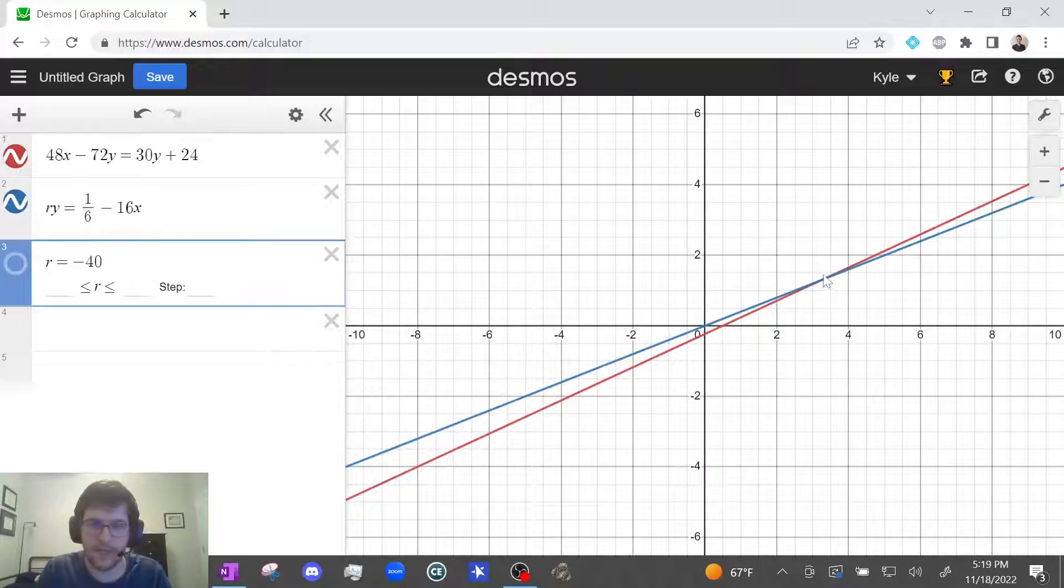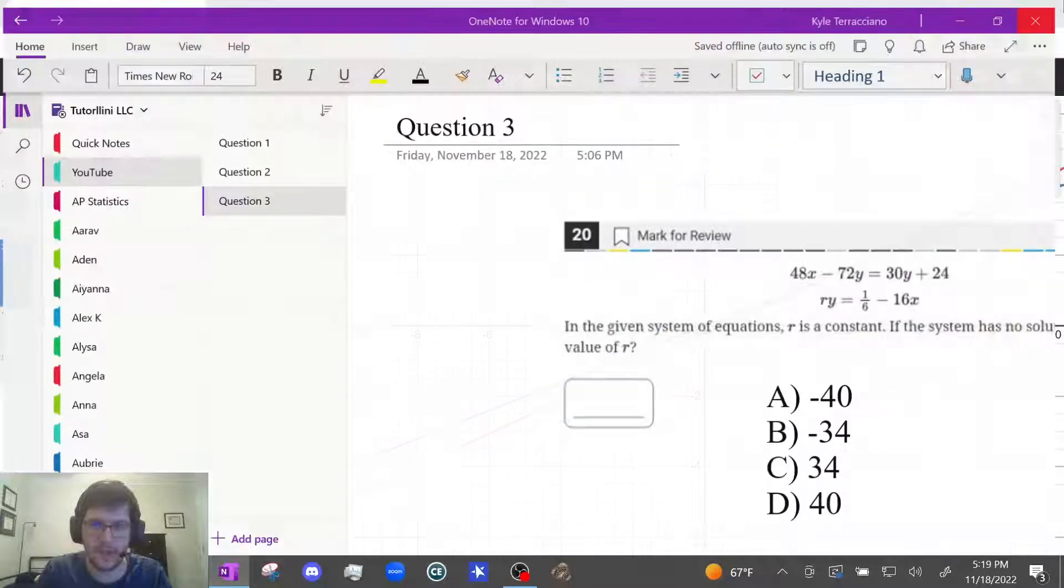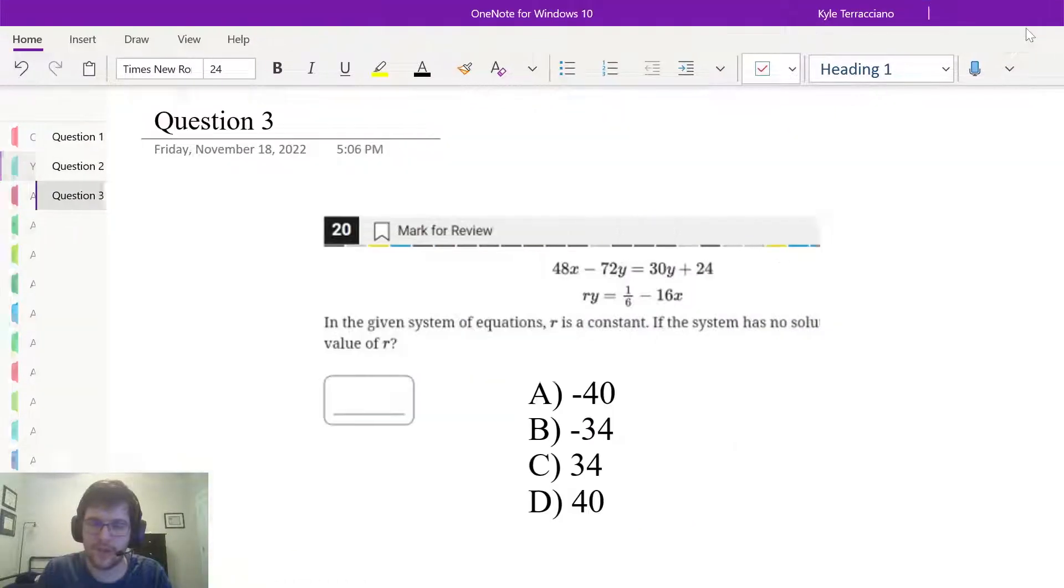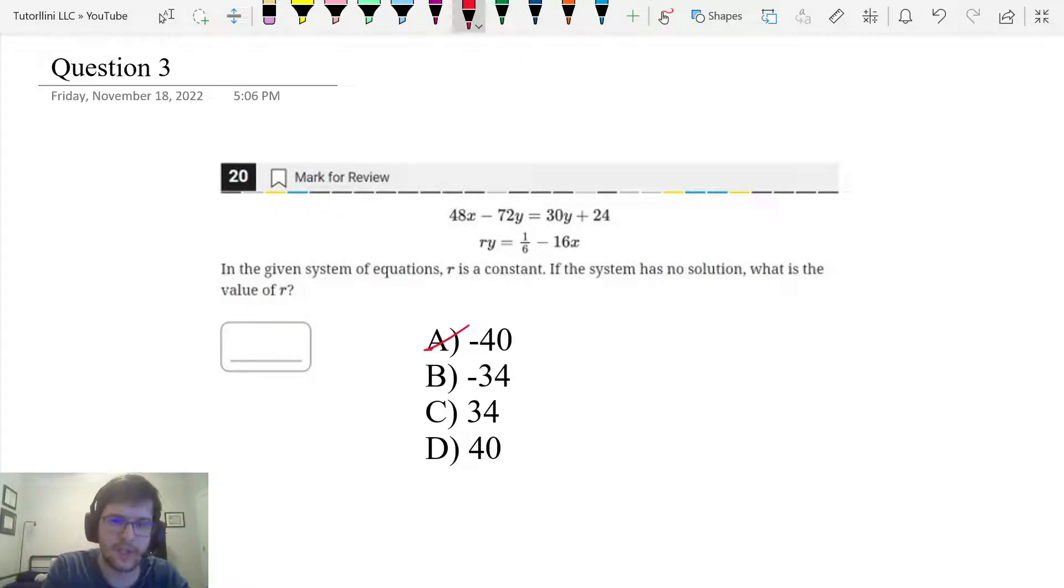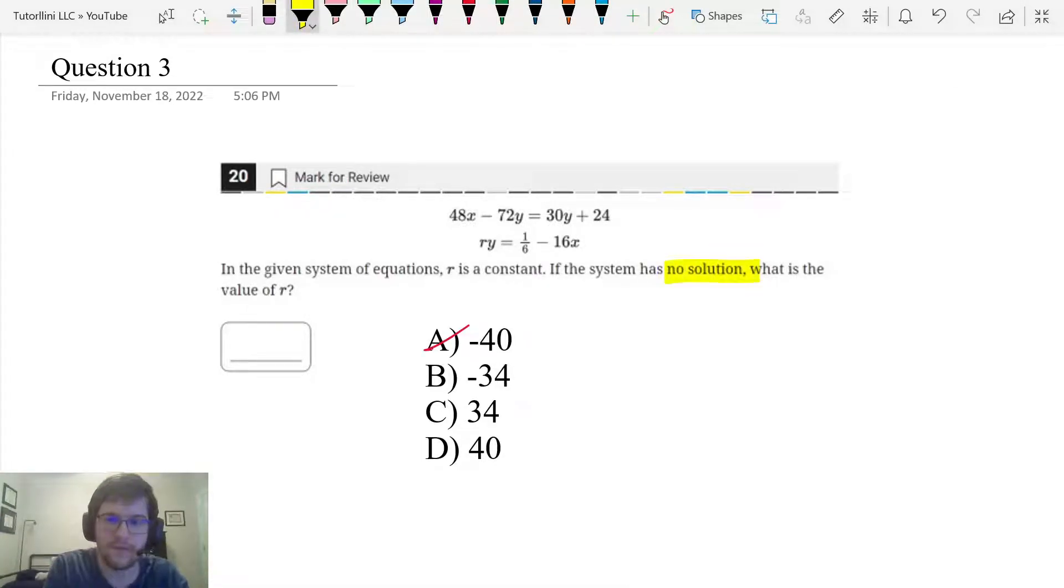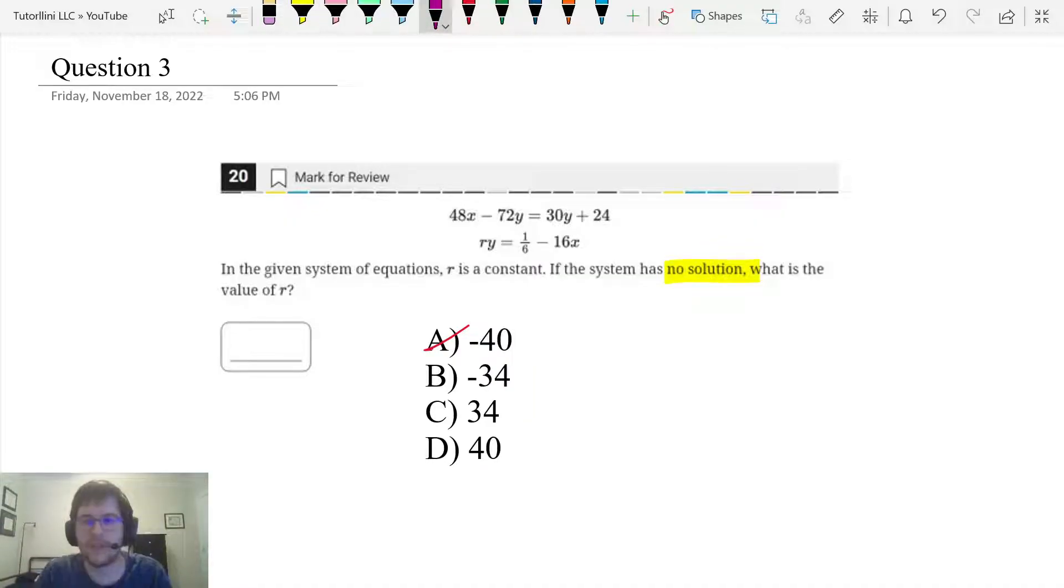Let's do negative 40 for R. And that crosses over here. So that has one solution. So that is out. Because the question says it has no solution.